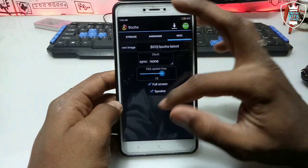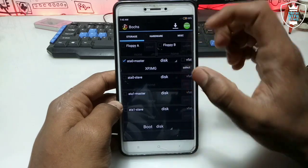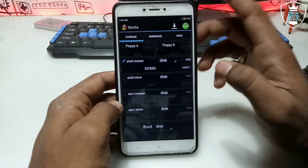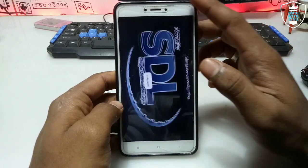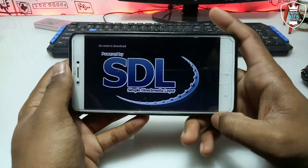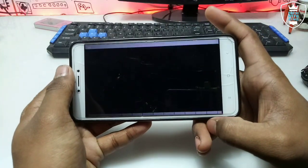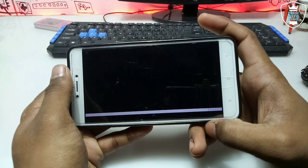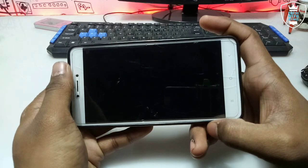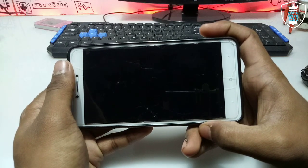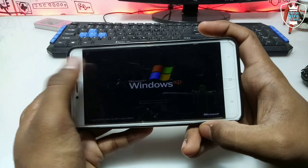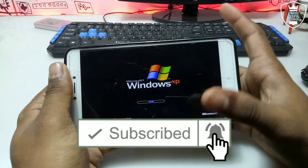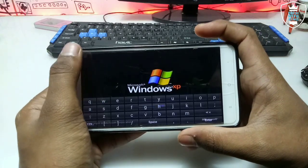The VGA update frequency is 15. Once you have done all the settings in the bot application, click the Start button. It will automatically rotate your Android screen. As you can see, Windows XP has started loading. In my previous video I showed this with the Limbo application, so this bot application is another alternative.